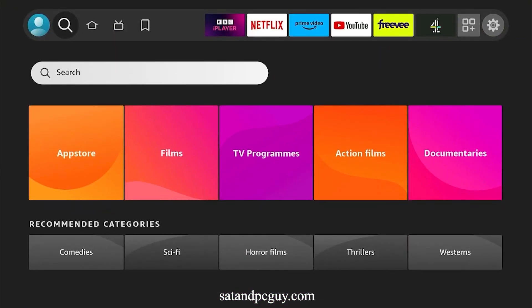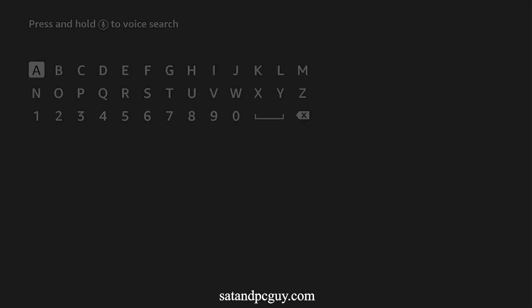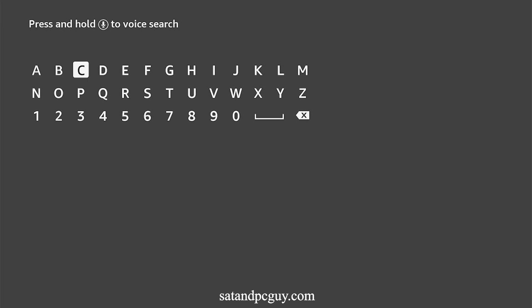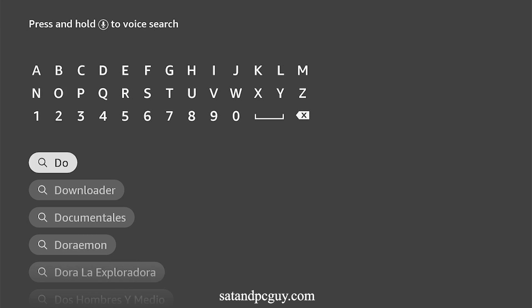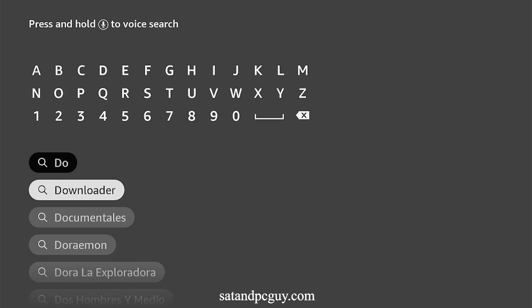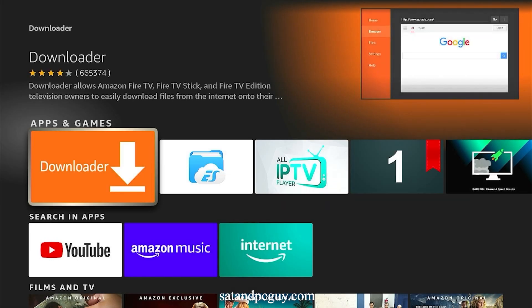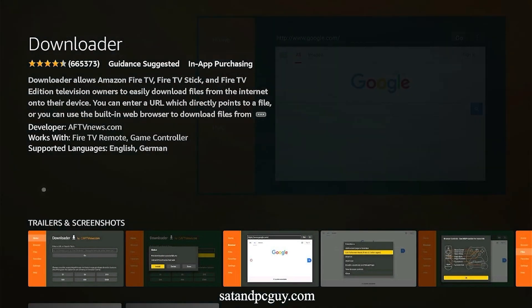First we need to add the Downloader app to your Fire TV device. This app allows us to add other apps that are not available in the App Store. We go to search and start to type in the word 'downloader'. You will see that it appears in the search results, so go down and click on it to download and install it.